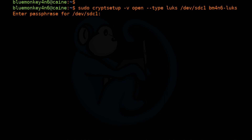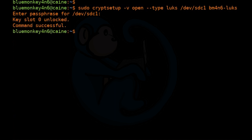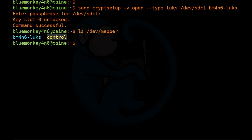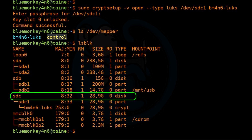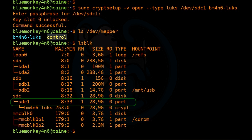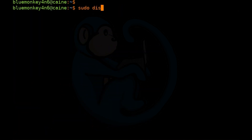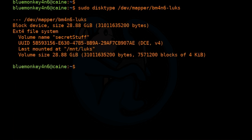When the container is opened, it gets placed into a special location: /dev/mapper. If we do ls /dev/mapper, we can see a device called bm4n6-luks, which is the decrypted version of the container. Doing lsblk shows SDC as our device, SDC1 as the LUKS-encrypted partition, and bm4n6-luks underneath it as the unencrypted version. If we do sudo disktype /dev/mapper/bm4n6-luks, we can now see the file system. So let's go ahead and mount it.